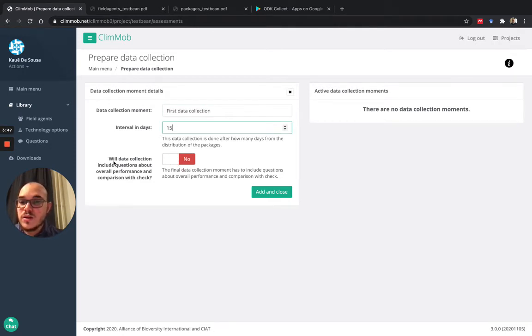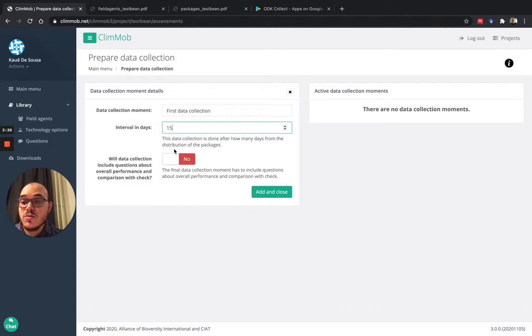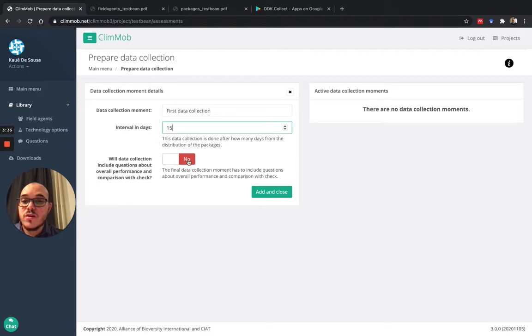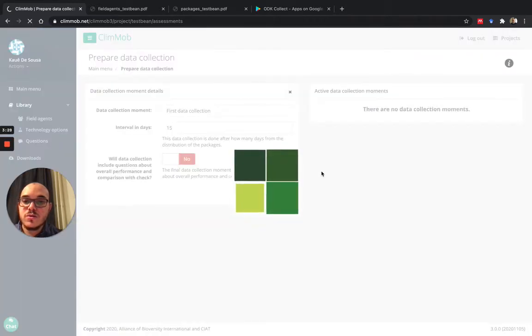And this asks, will data collection include questions about overall performance in comparison of the check? So now no, because this is the first moment. I don't want to ask the final questions. I will only press yes when I do the last moment. So I will add and close.